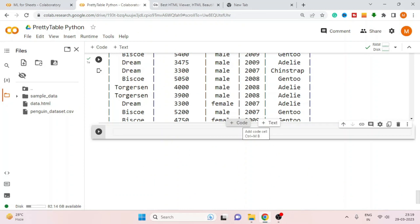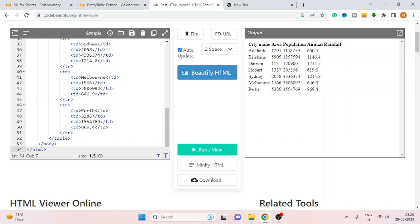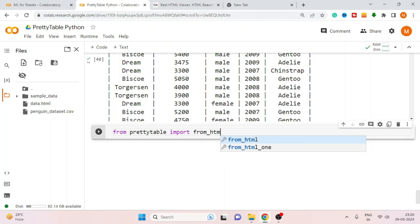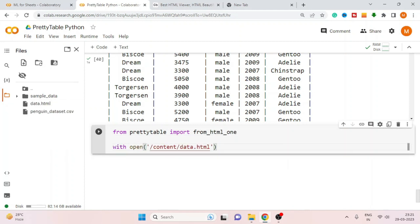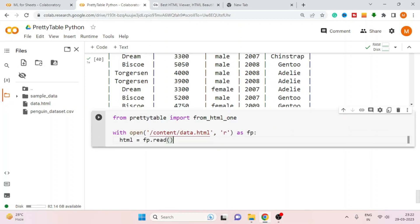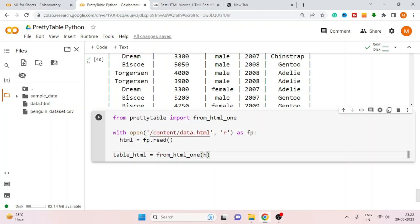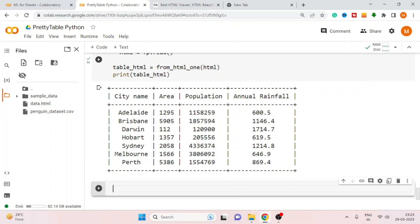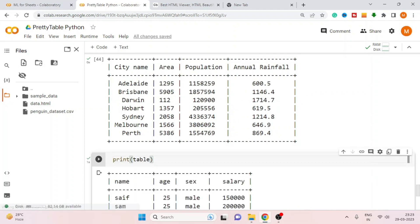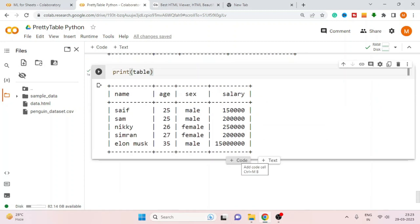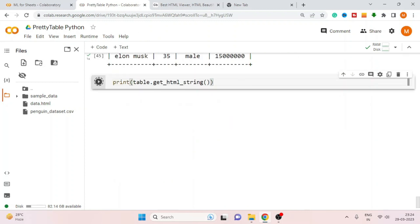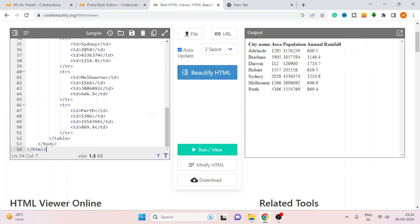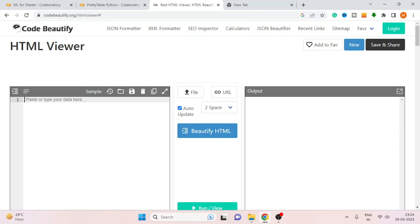You can also read an HTML file and generate a table from it. This is my sample HTML file that contains data in the form of a table. To generate a table from HTML, import from_html from PrettyTable. Open the HTML file, read the data using the read method, pass the HTML file in, and print the table — here it generates the table. You can even generate an HTML file containing the table, copy it, and paste it into an HTML viewer to see the result.